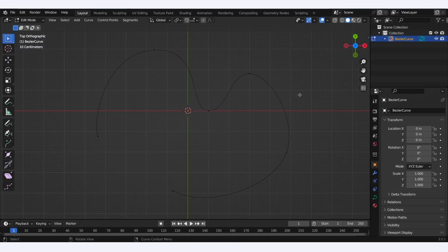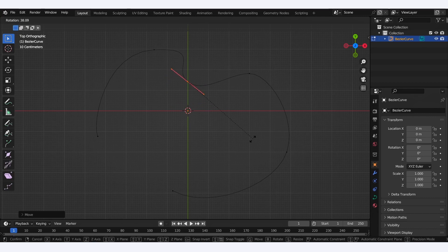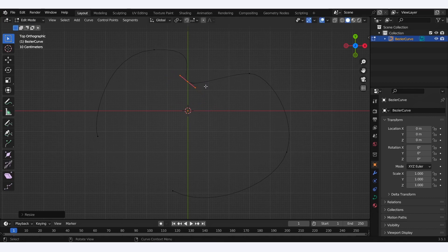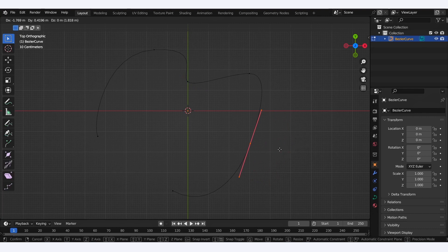The additional handles that you get whenever you select a point in your curve allow you to manually edit these line shapes, simply by translating, rotating, or scaling them.